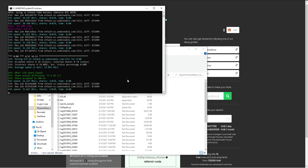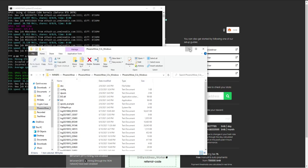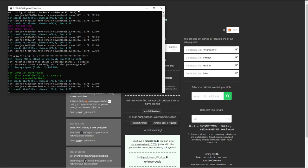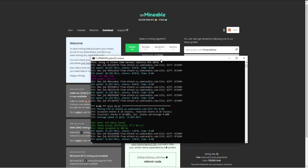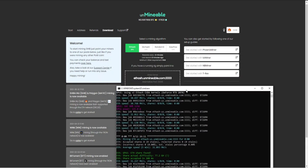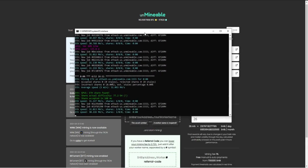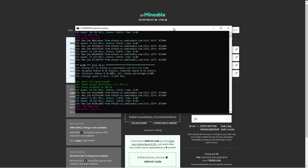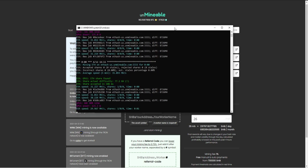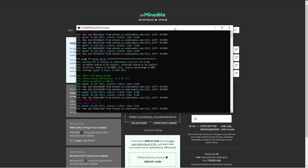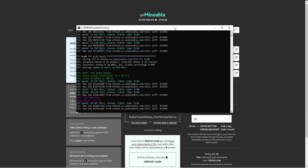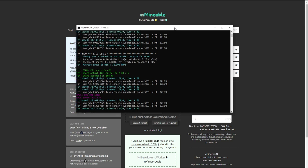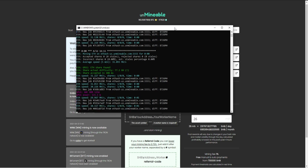Right here, you can see we found a share. Now, just so you can understand what is happening right here. So obviously, you see it's ETASH, and it says each share found. So kind of what Unmineable is doing, from my assumption and from my research and everything that I've looked into, basically what it's doing is we're mining Ethereum.